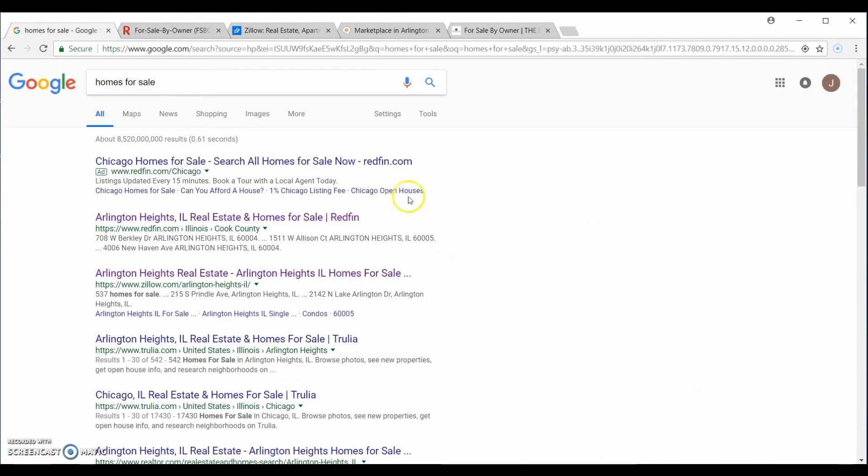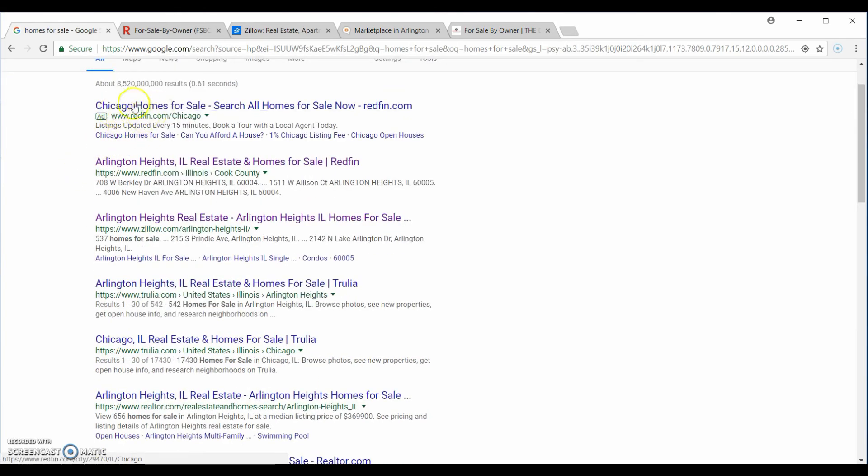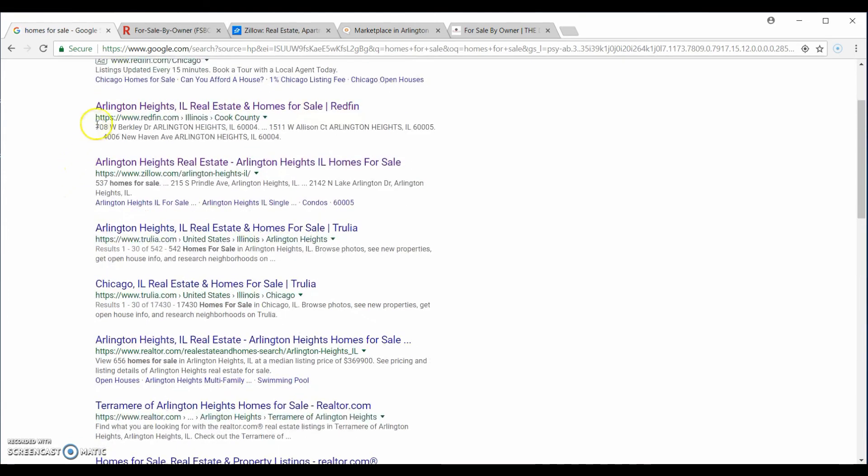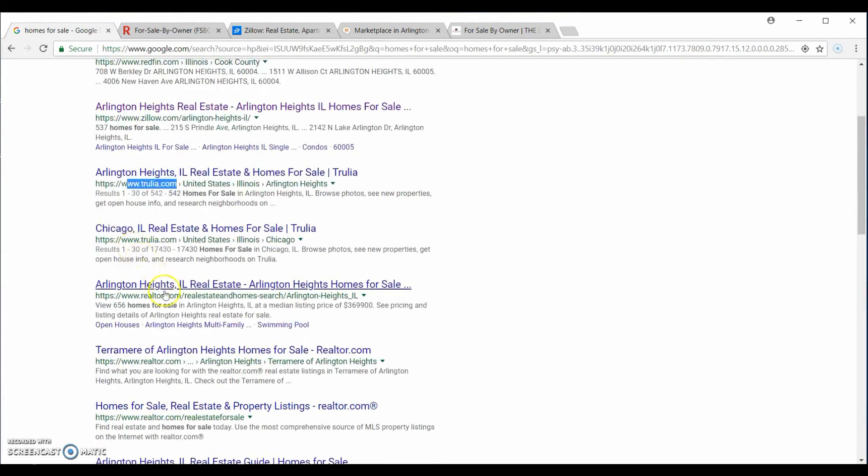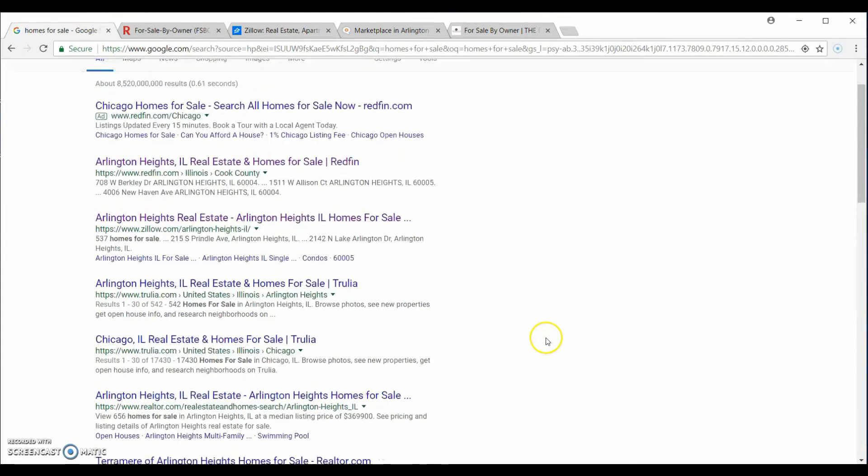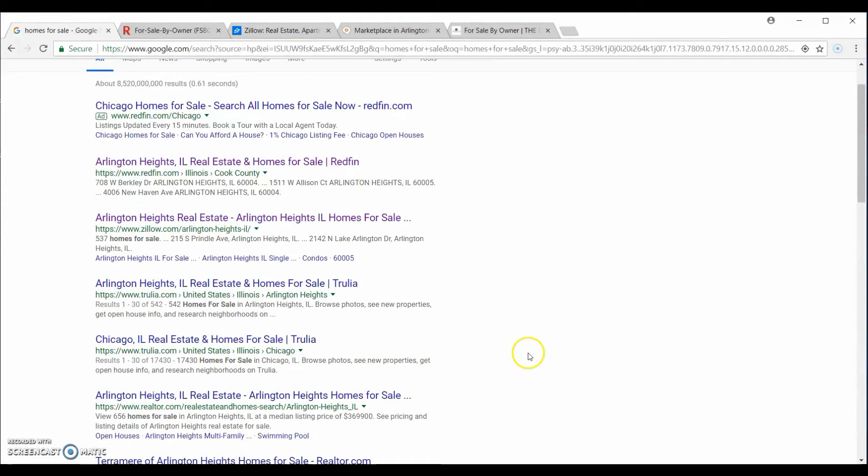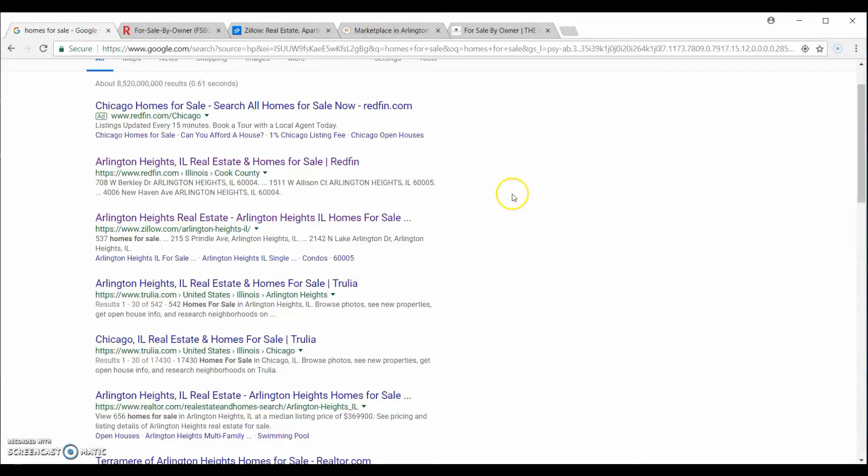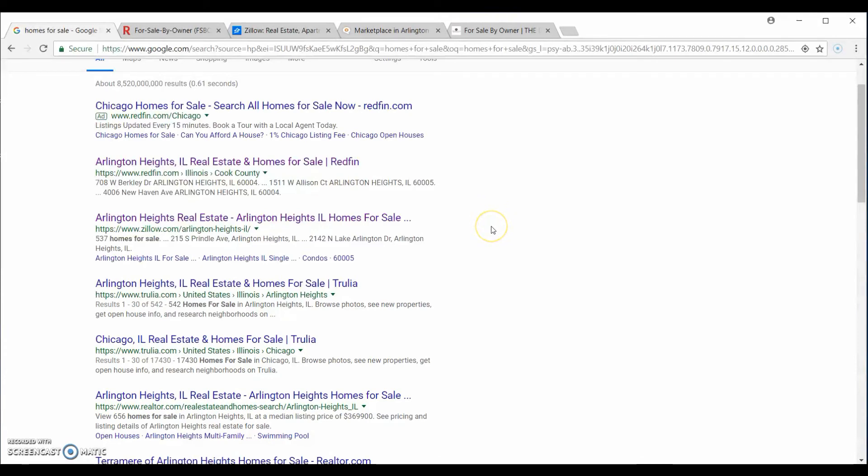If you go to Google and you search homes for sale, the top websites that pop up, excluding the ads, are normally Redfin, Zillow, Trulia, and Realtor.com. I didn't mention that we were going to get the images onto Realtor.com for the simple reason that they pull from the MLS only, whereas Redfin pulls from the MLS as well as for sale by owner websites, two in particular. The MLS is granted to agents, so in order to get your house on the market in the MLS, you need to use a Realtor.